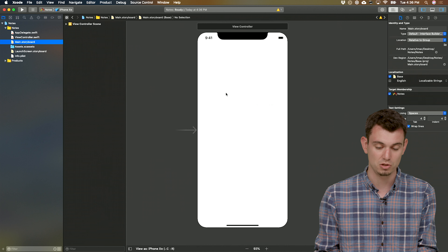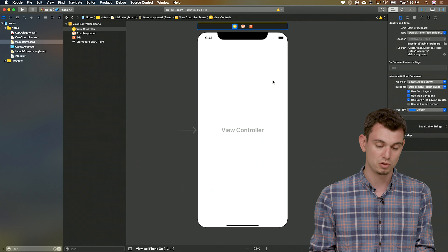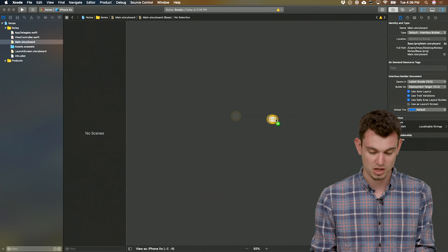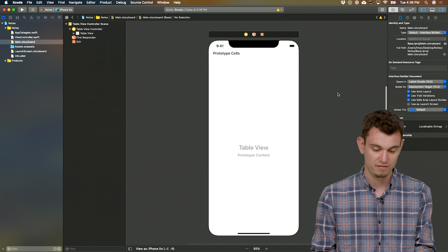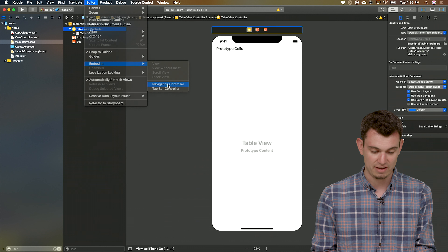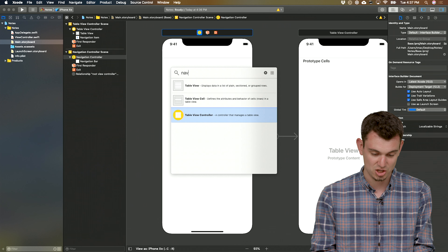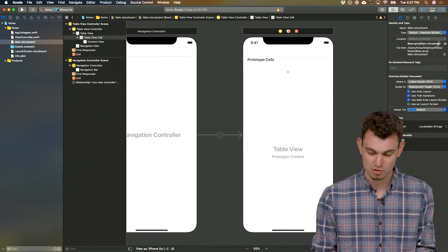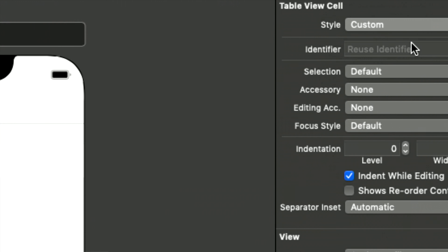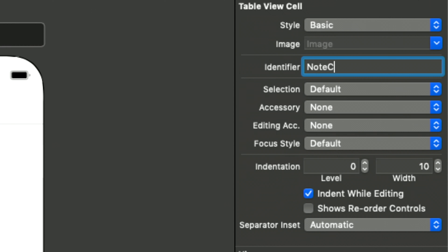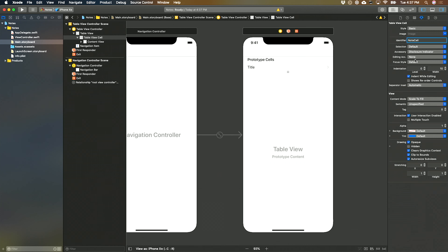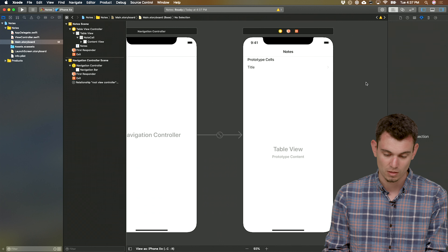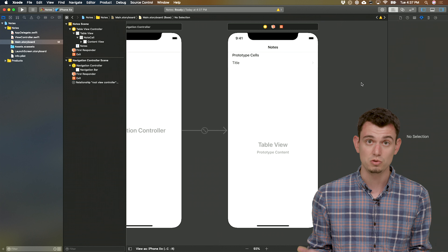First, we want to change to a table view controller, just like we did before. So let's delete the existing one, add a table view controller from the top right, then embed it in a navigation controller. You can also just add a navigation controller from this view and it'll automatically create a table view for you. Let's set some properties on that cell — it's the basic style, we'll call it note cell. Set the accessory to a disclosure indicator, and give this a title of Notes.